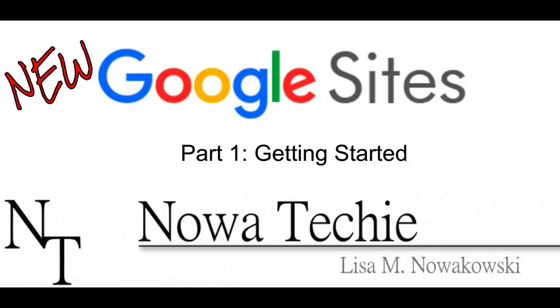Welcome to the new Google Sites, part 1: getting started. I'm Lisa Nowakowski and you can find me on Twitter at Nowa Techie.